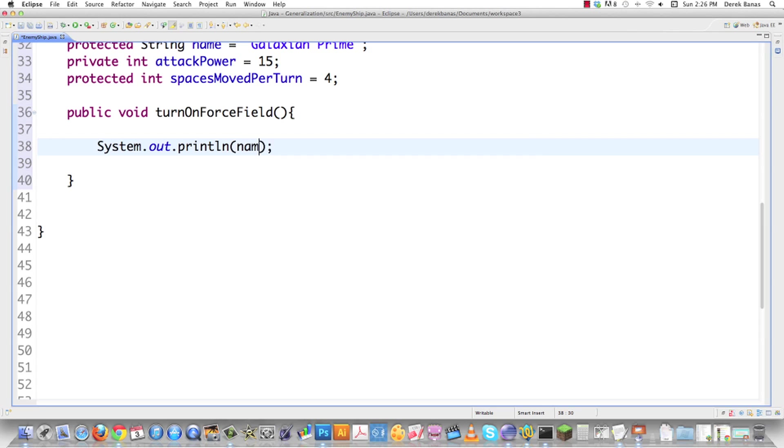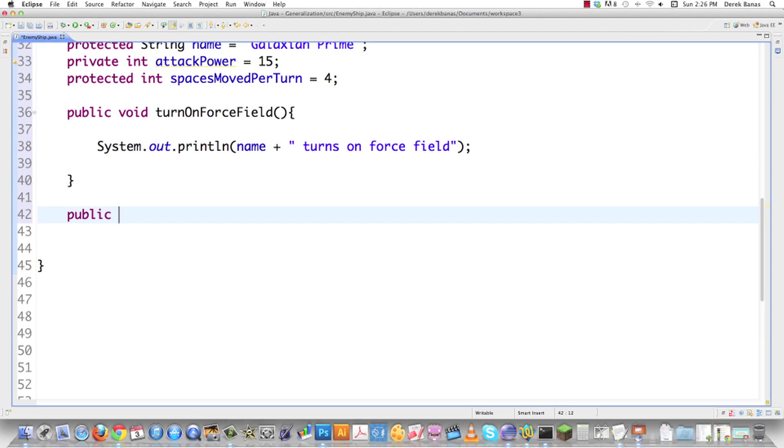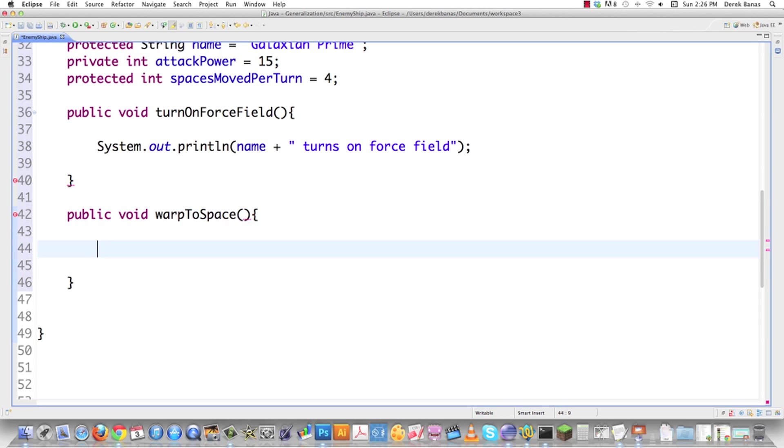Have this method do exactly what you want it to do. We're going to go name, plus turns on force field. As you can see, I'm on purpose giving it completely different names, because I know with the adapter, I'm going to be able to fix anything. I can use the method names I want to use. I'm not going to be tied to the interface.